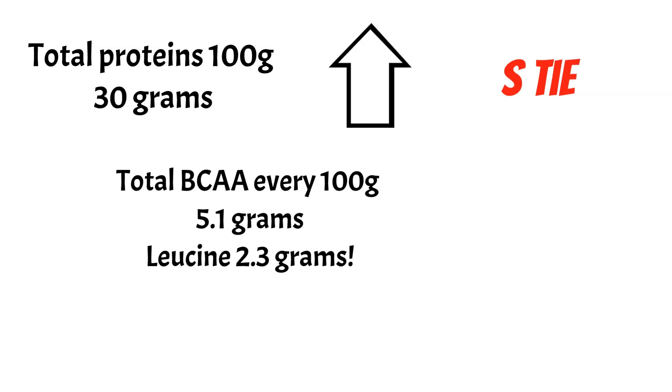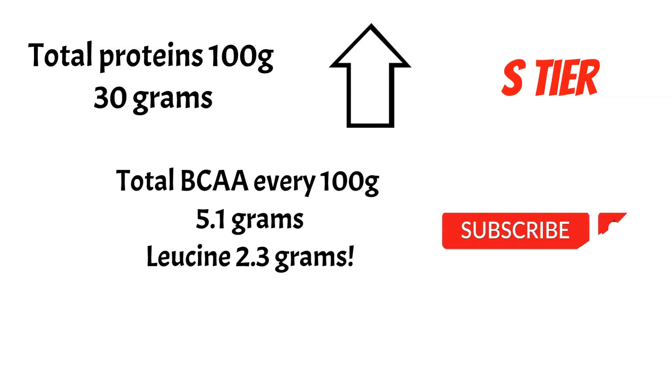And if you also want to be S-tier, please consider subscribing to my channel. There's a new video on these topics every single week, plus I have shorts coming out every single day.